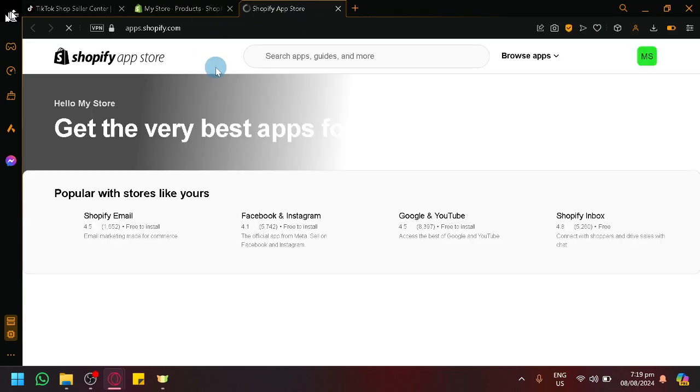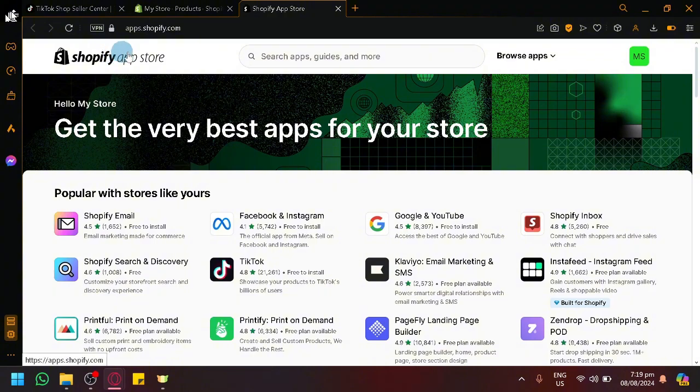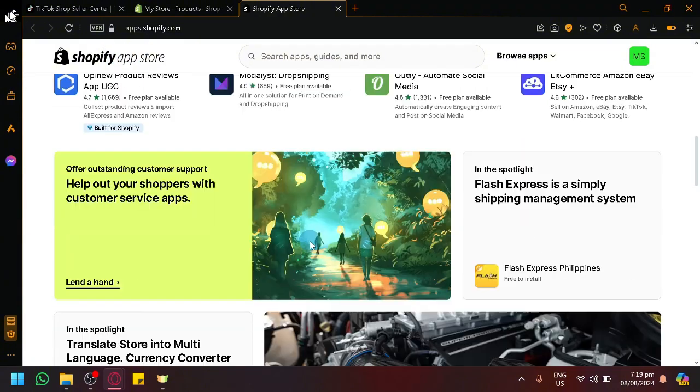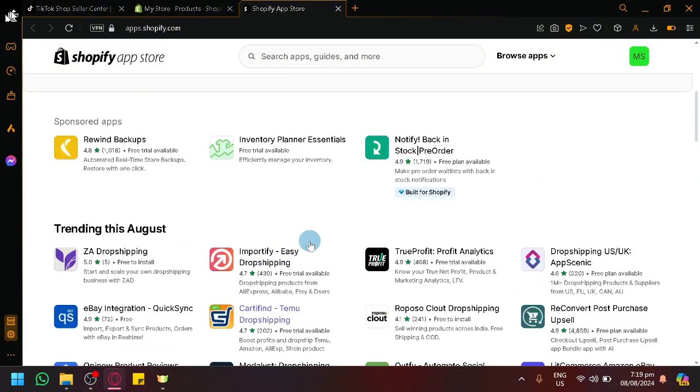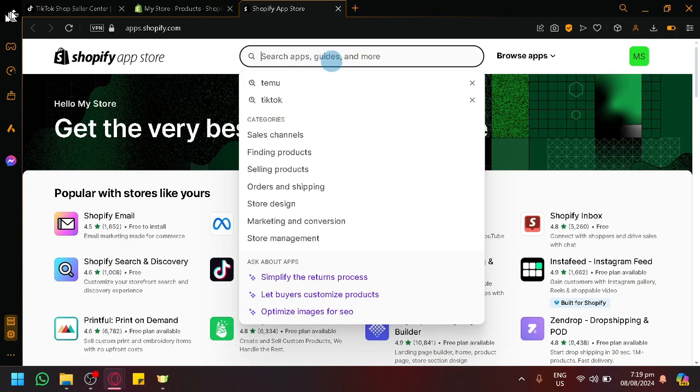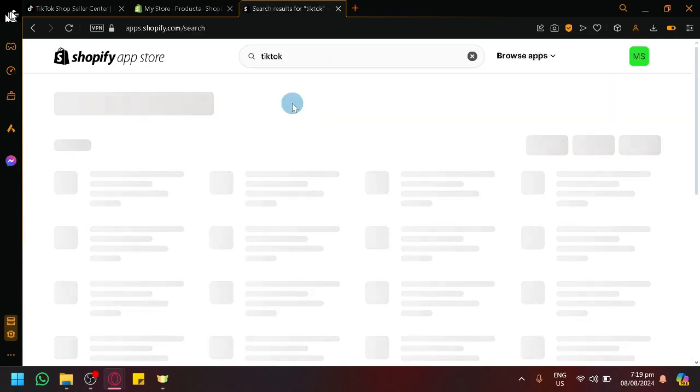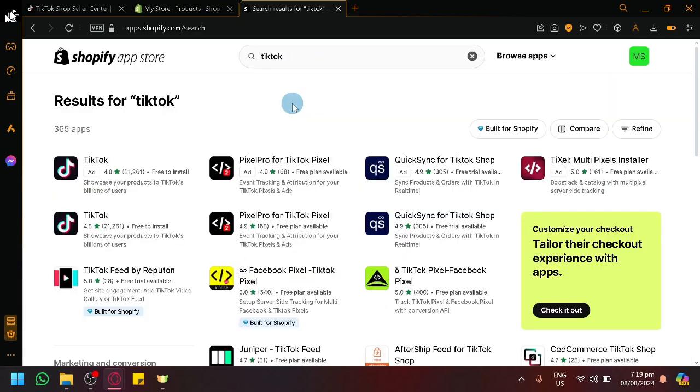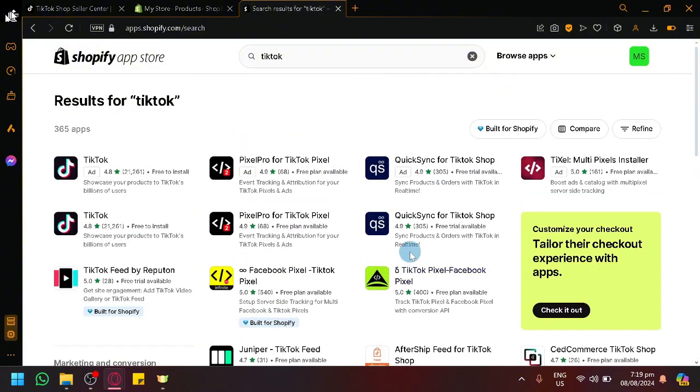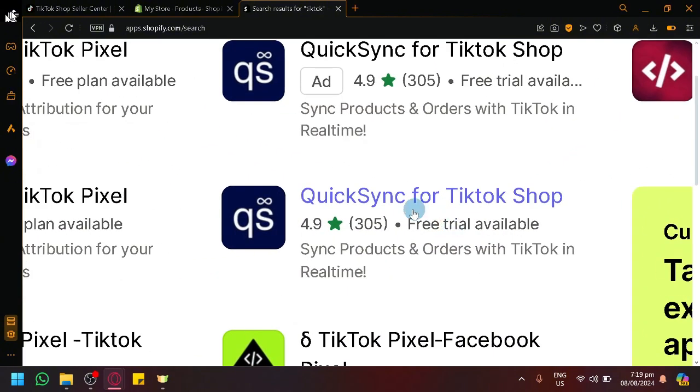Open that and you will be able to see here a more expanded or more visual list of Shopify apps. And what you're going to search over here on the top in the search bar is TikTok. Over here we will be able to see a quick list and what you're going to need to look for is the QuickSync for TikTok Shop.